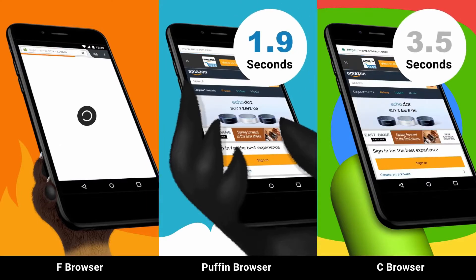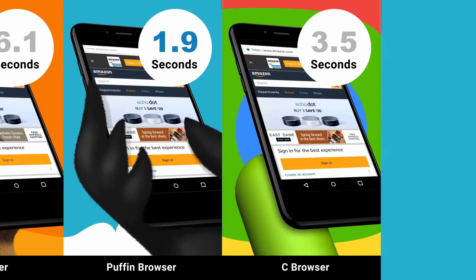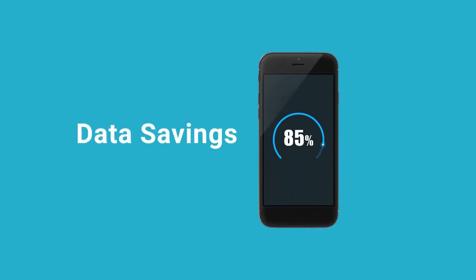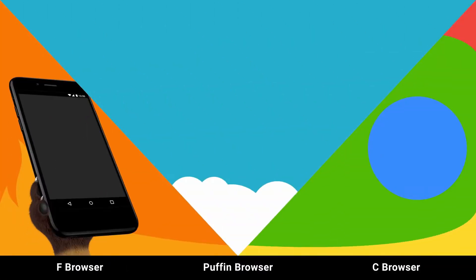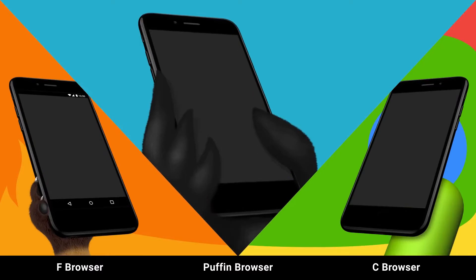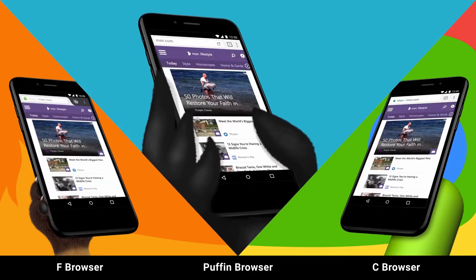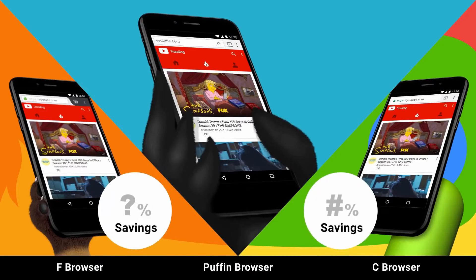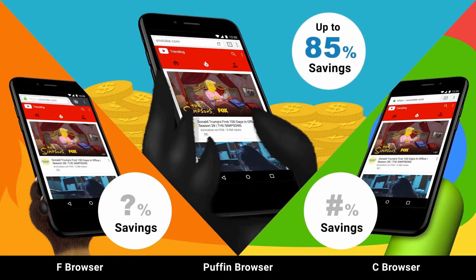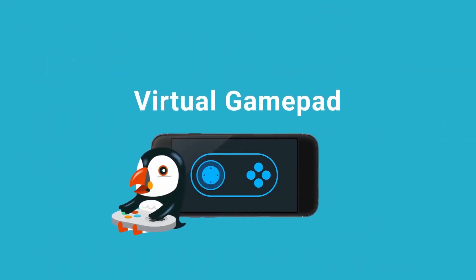When browsing the internet using mobile devices, speed is one of the most important aspects. With Puffin's technology, you will feel an increase in speed because the program uses servers to pre-process and compress web pages and upload them much faster than competitors.